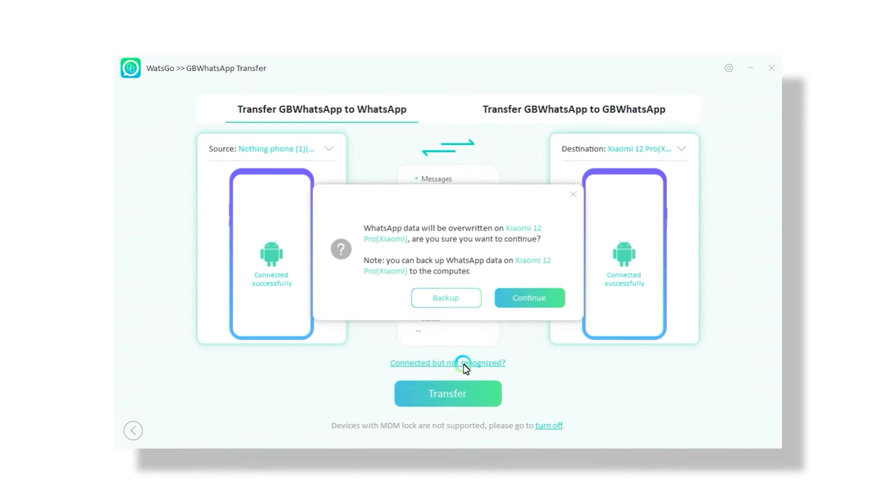You will be warned that the process is destructive and you will lose your phone's chat history and data. If you're happy to proceed, click yes.